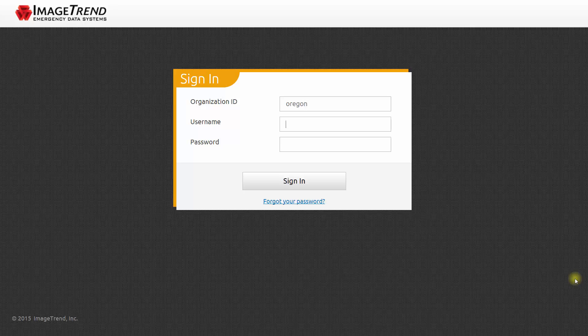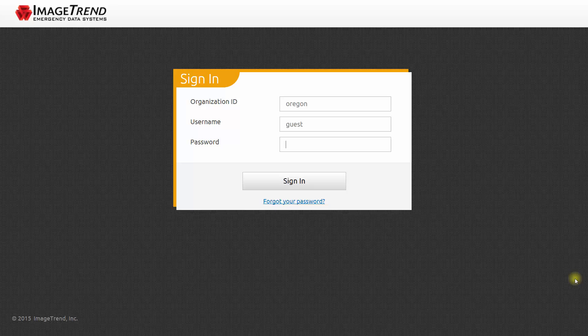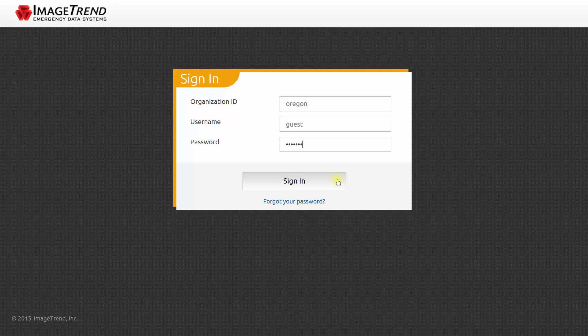Now we'll log in with our guest account. The username is guest and the password is guest00. And now we'll click sign in.